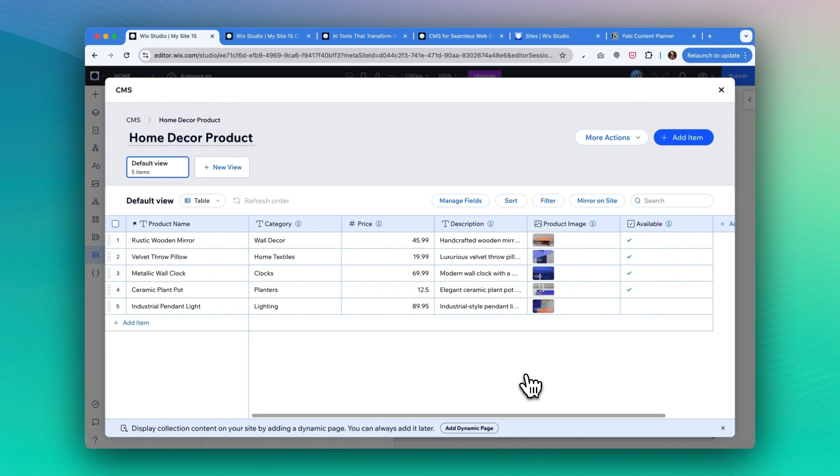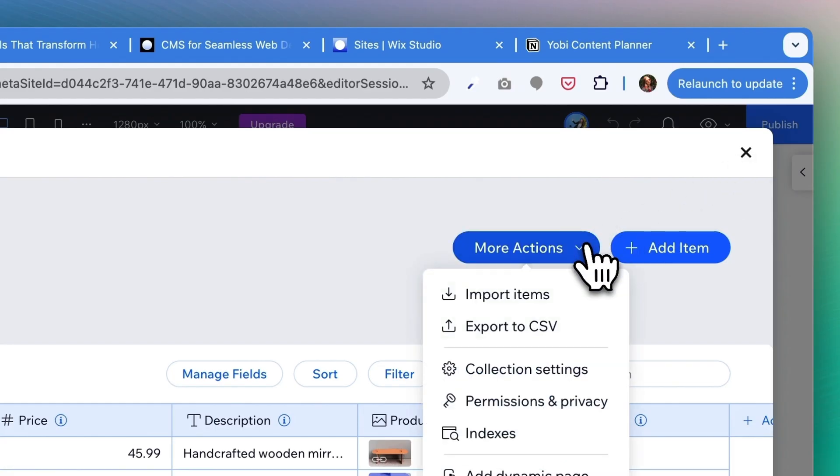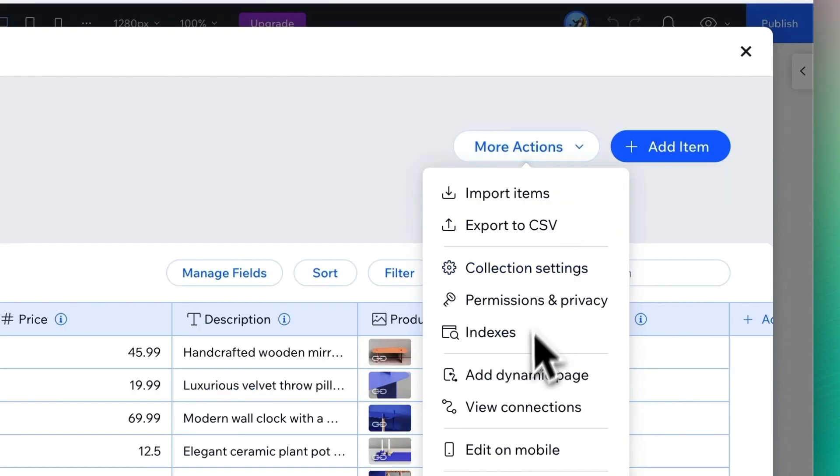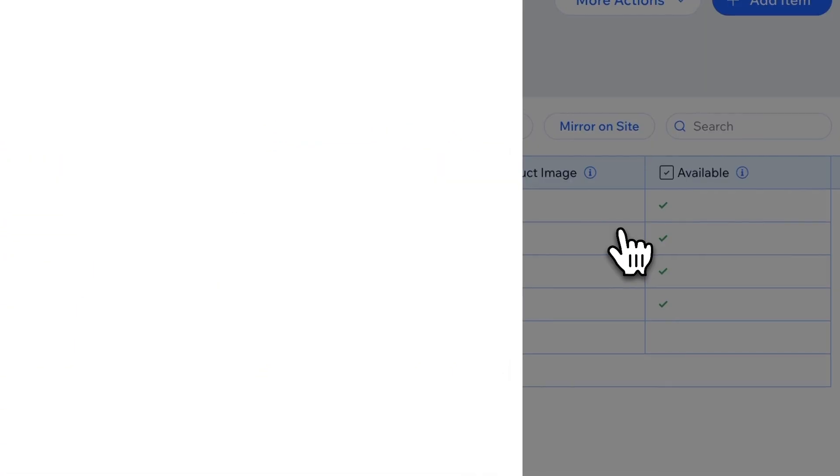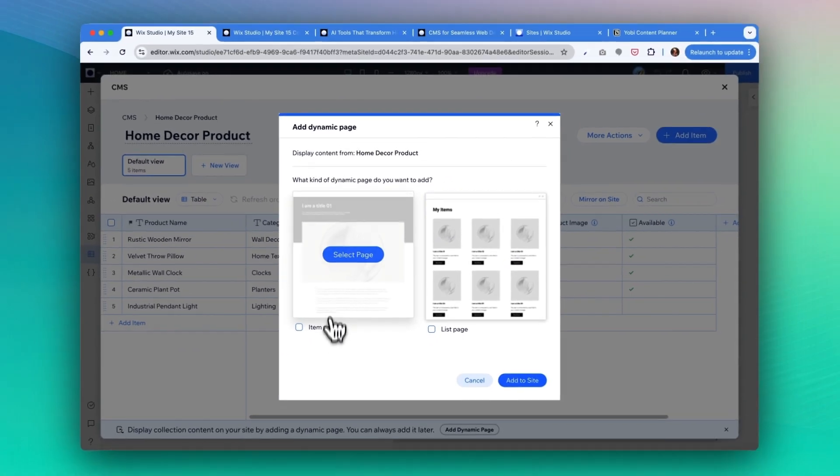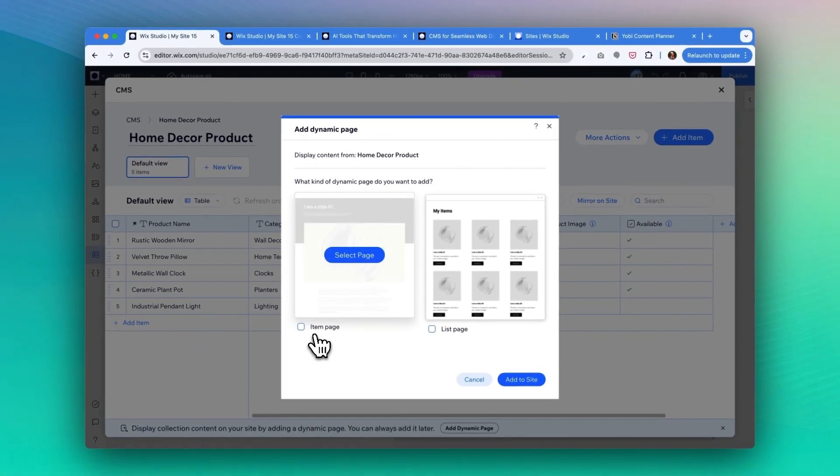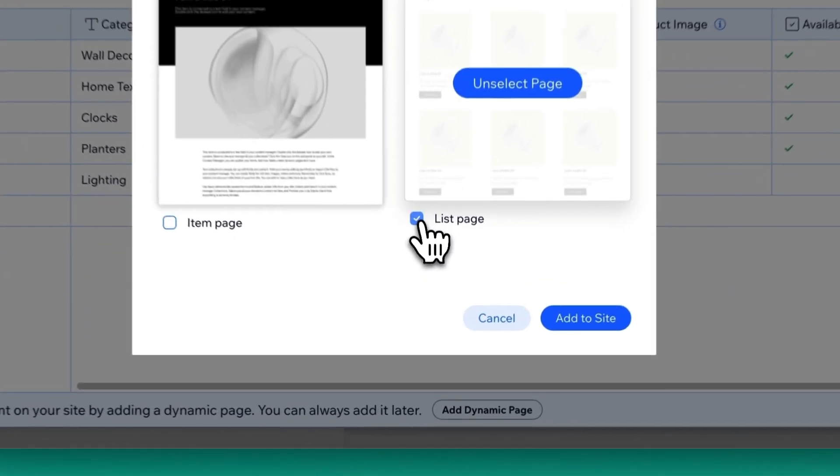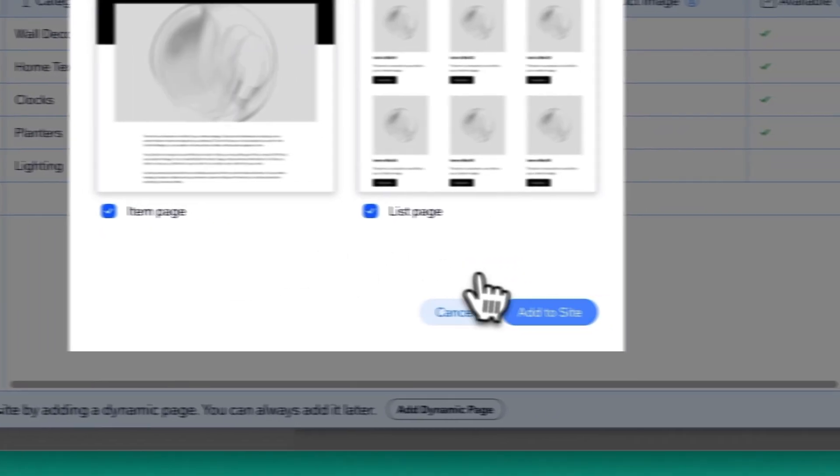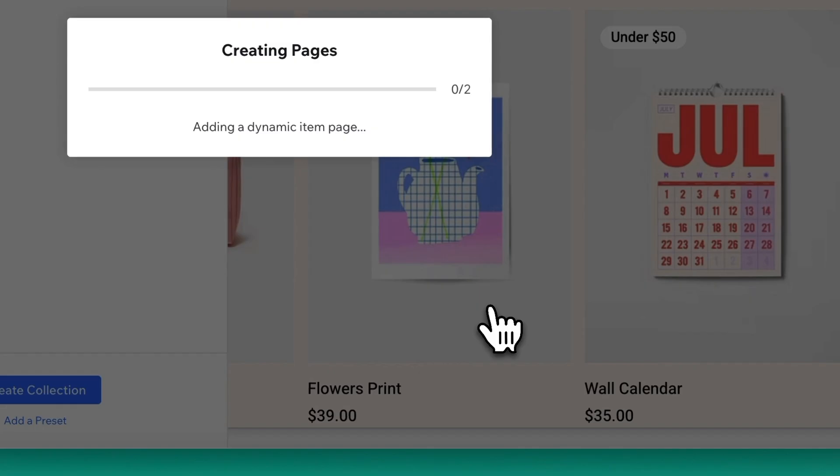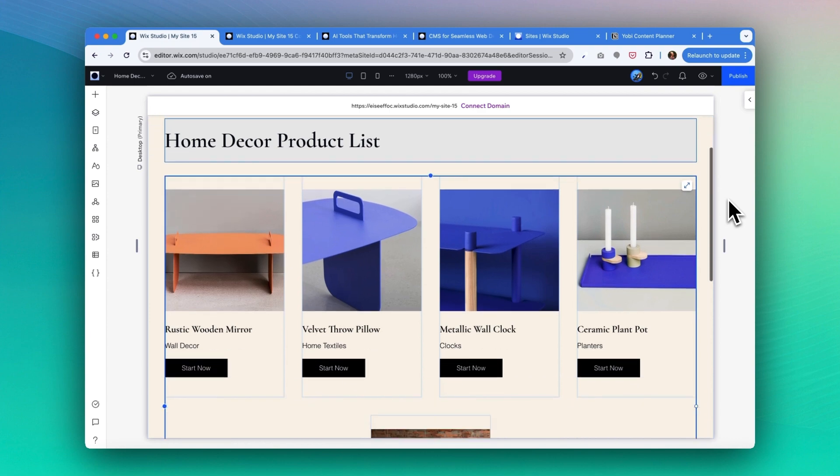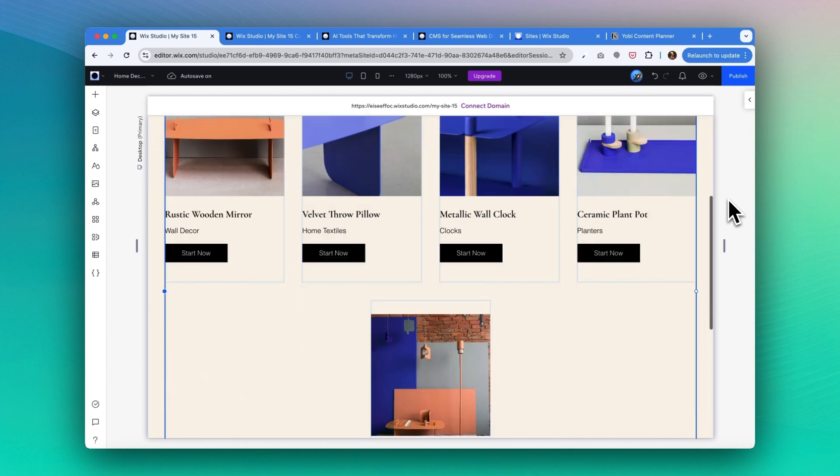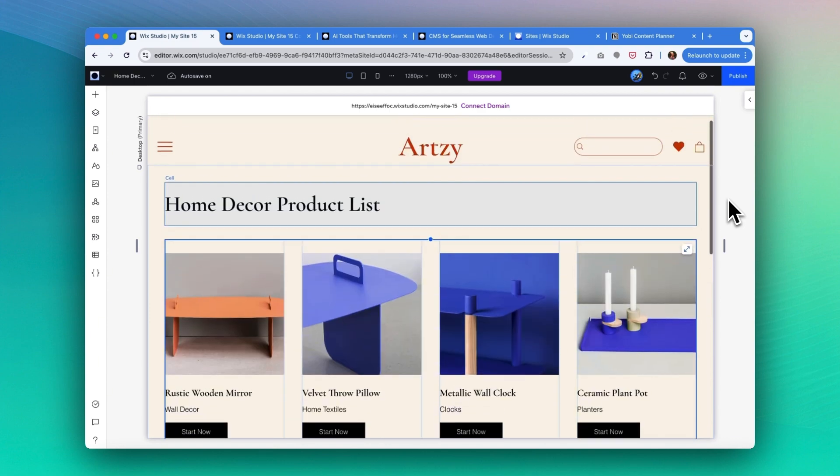If you click on 'more actions', there is an option to add dynamic page, and you can choose whether you want to create like an item page, which is like a detailed product page, or a list page. Actually, I want to create both, so I'm gonna select both options and add to site. There you go! So it created this product list with example image and information of the product that you can manage easily from the data sheet.